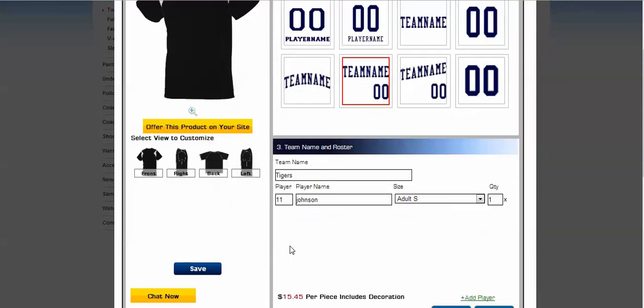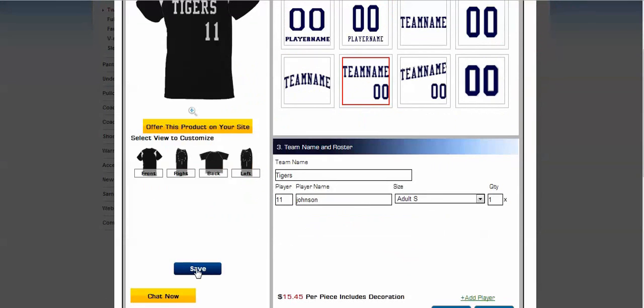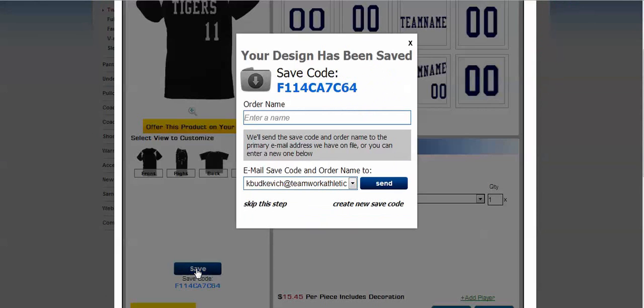Now after decorating this product to your liking, click the Save button to save this decoration and add this product to your toolkit.